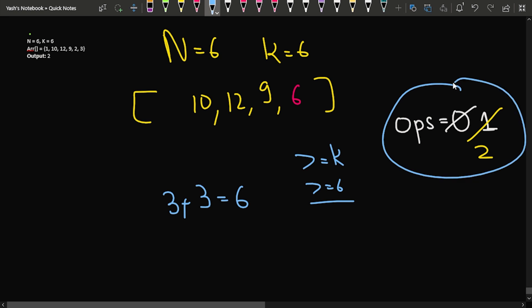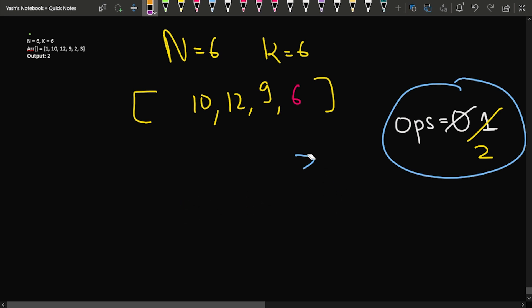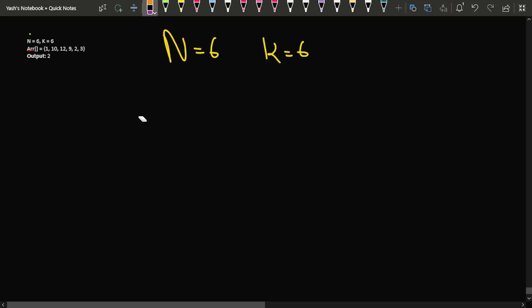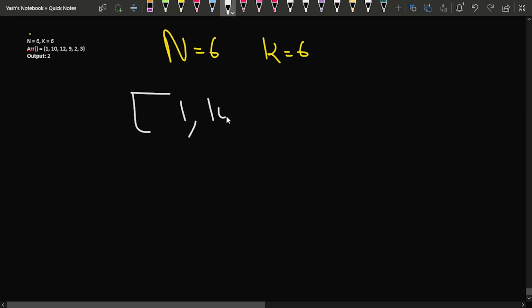Now all elements of the array have become greater than or equal to k, which is 6. So in two operations we were able to perform this task. You might think we can do it the brute force way — keep iterating and checking, and if any element is not greater than k, take out the two minimum elements. But that will take a lot of time.